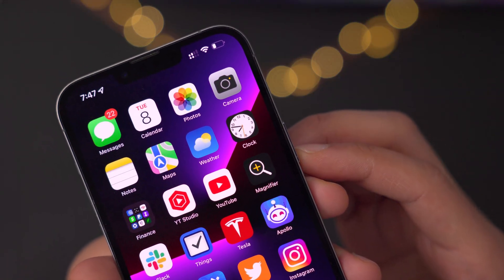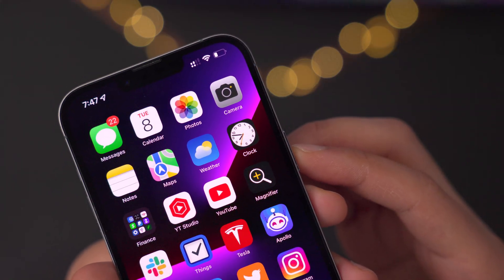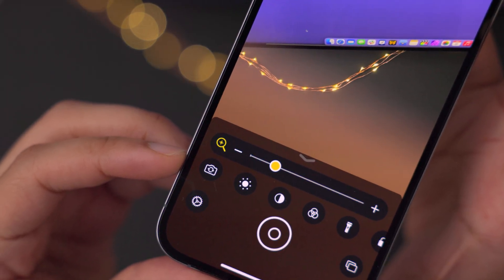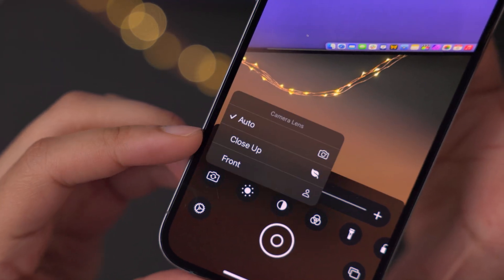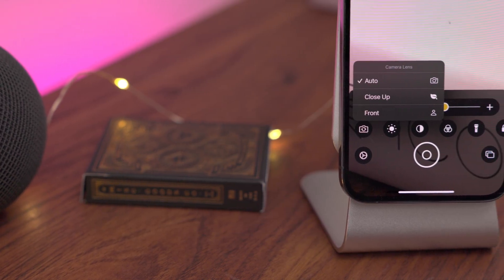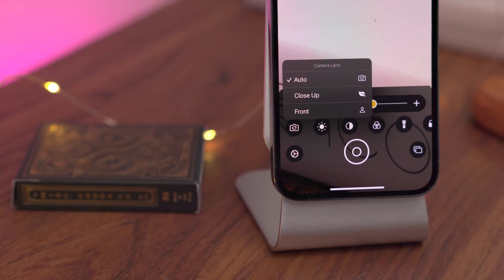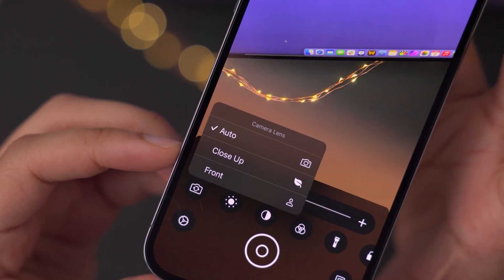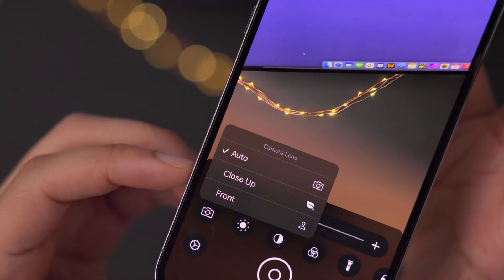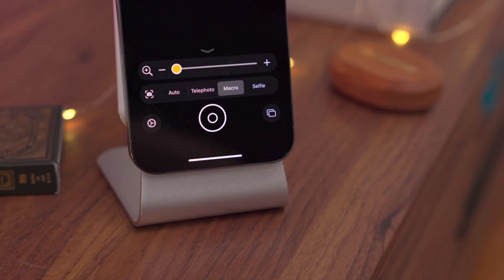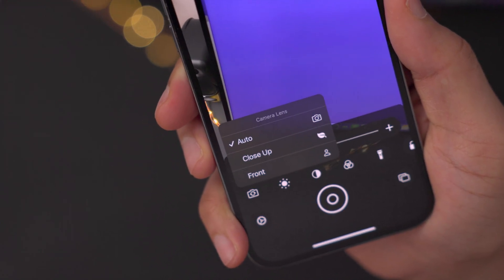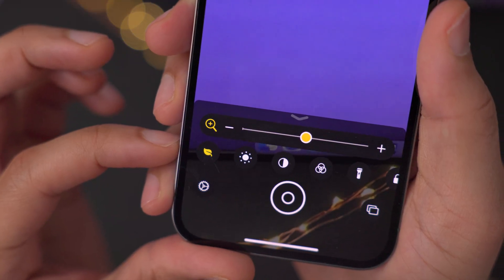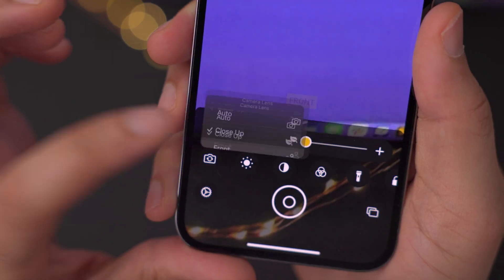The next new feature is an update to the magnifier app. iOS 15.4 Developer Beta 2 isn't inundated with tons of new features, but if you tap the little camera button within the magnifier, you can now choose your camera lens. You have auto, closeup, and front. That's a little different from Developer Beta 1. The closeup option has the same macro icon that you get for macro mode on the iPhone 13 Pro. With the previous beta, you had auto, telephoto, and macro — so slightly more fine-grain control, being able to directly choose the telephoto lens instead of dynamically switching in auto mode.